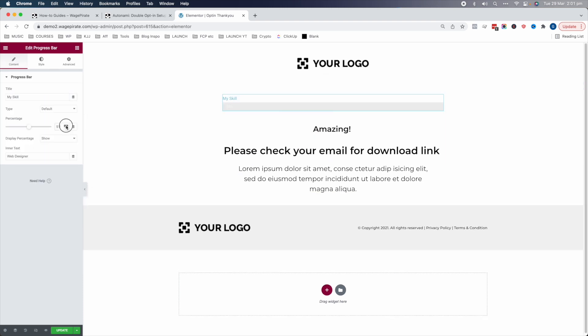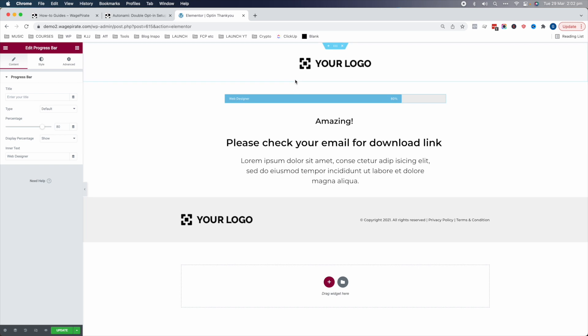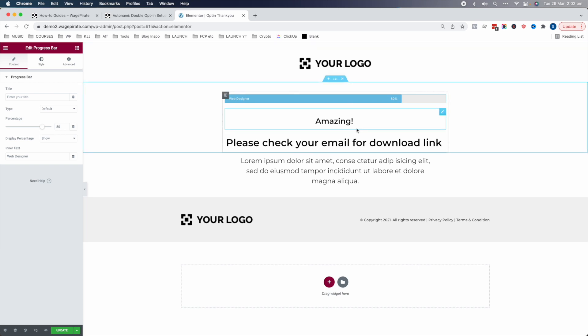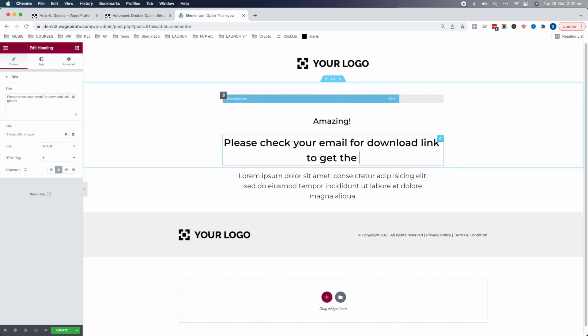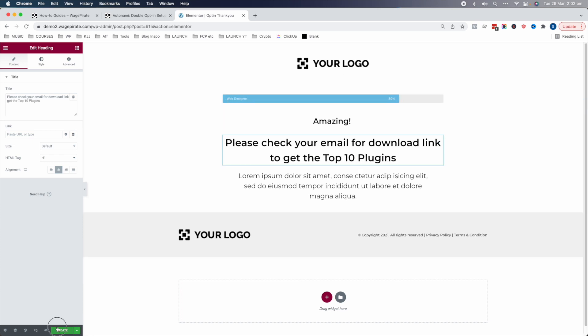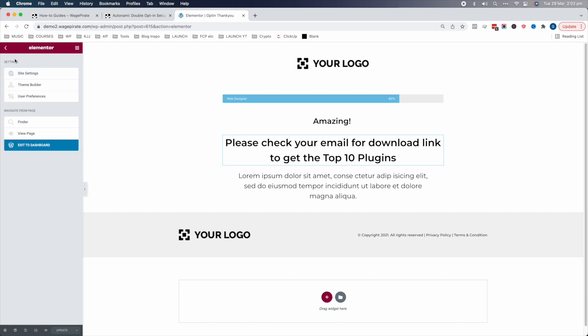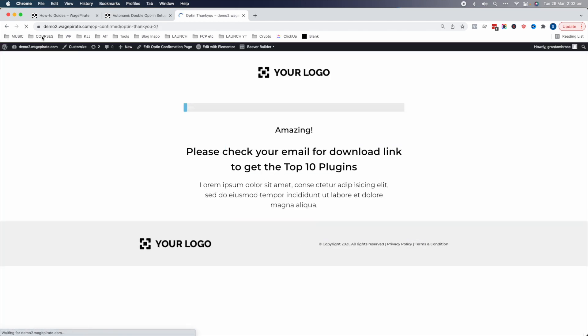The progress bar set to 80% gives users a sense of being close to their goal — go check your email for the download link to get the top 10 plugins. Click Save, and now that's done. Let's exit out and go back. I want to show you something quickly about that particular template.